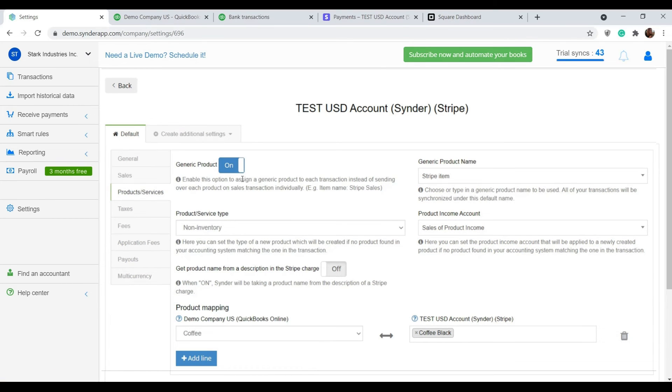Product mapping is another useful feature you can use if the names of your products are different in, let's say, Stripe and QuickBooks, but you need the system to find the match anyways.